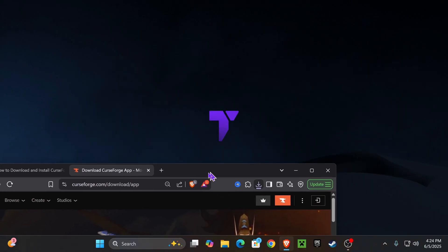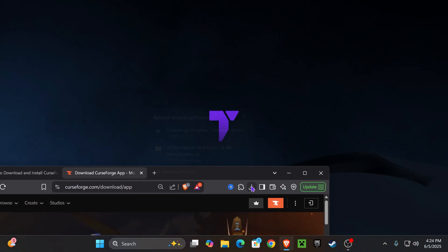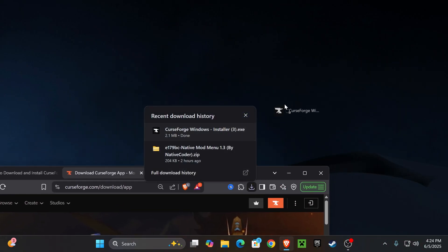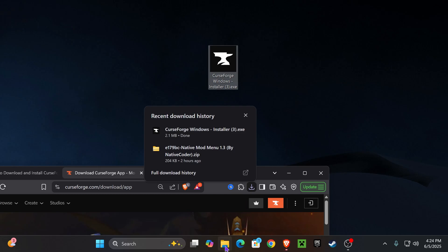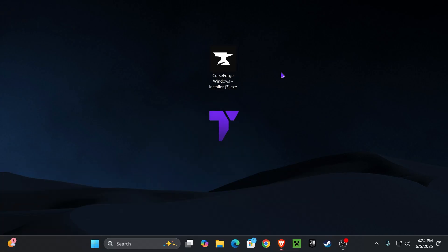Then you'll find the installer over here on your recent download history, which you want to drag and drop into your desktop. You could also find that file in the downloads folder of your computer, the default downloads folder.